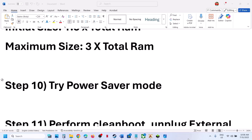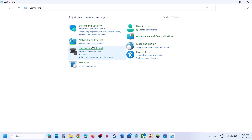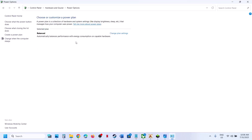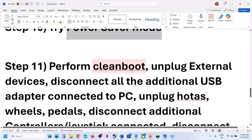The next step is to try Power Saver mode. Type 'Control Panel' in the Windows search box, go to Hardware and Sound, then Power Options. You may see options like Power Saver, Balanced, or High Performance — try switching between them and relaunch the game to check which one works best.